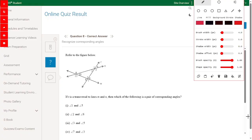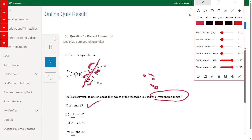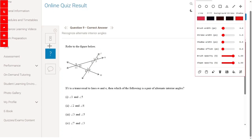Refer to the figure below. T is a transversal to lines M and N, intersecting them at two points. Which of the following is a pair of corresponding angles? Corresponding angles means one interior and one exterior on the same side. Angle 1 (exterior) and angle 5 — yes, that is a corresponding angle pair. Angle 2 and angle 6 — not corresponding. Angle 3 and angle 5 — not corresponding. Angle 7 and angle 3 — yes, also a corresponding angle pair.